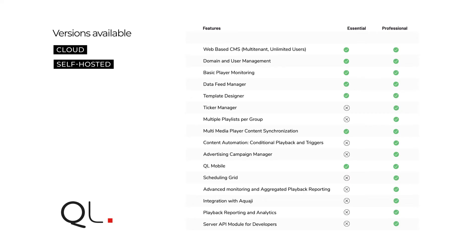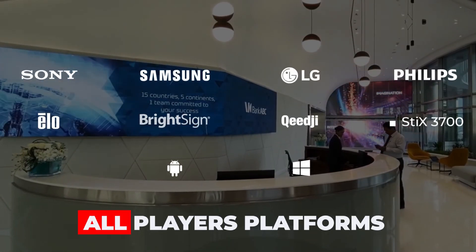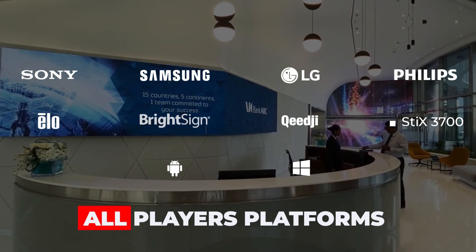Both versions are available in cloud, SaaS subscription, and self-hosted models. In both versions, the player software is compatible with all player platforms.